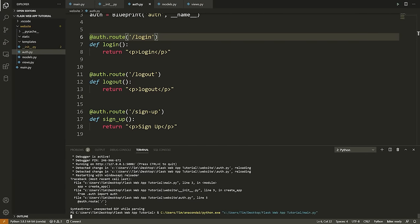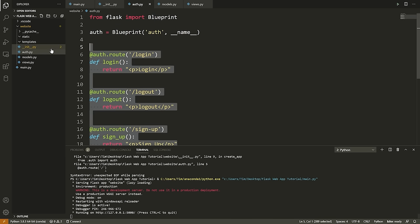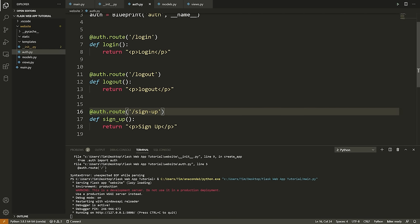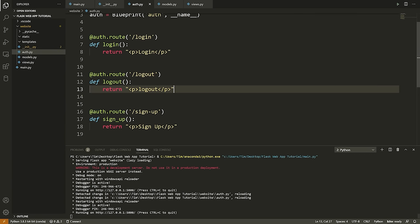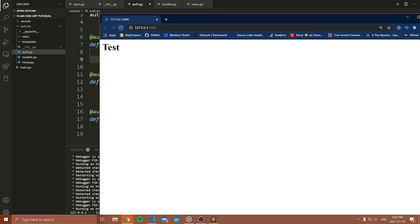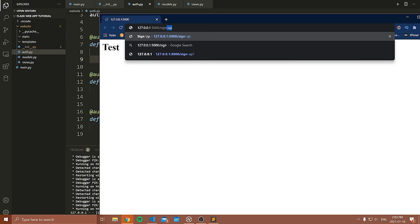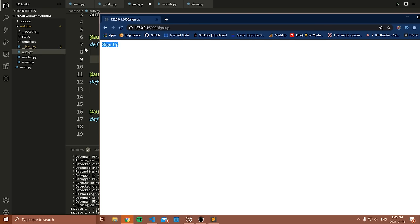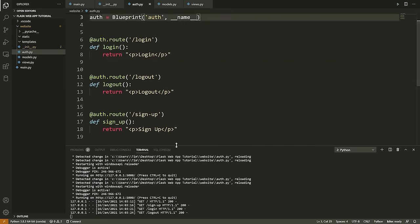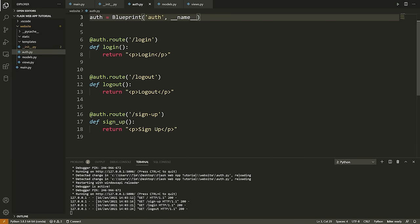Now if I rerun the server — note that the server will crash if you have syntax errors, so sometimes you do need to rerun it even though you have debug=True. Now if I refresh, 'Test' is working. I can go to '/sign-up', I can go to '/login', I can go to '/logout', and we see we're at each respective page. So clearly our routes are working — that's the most basic part of Flask.